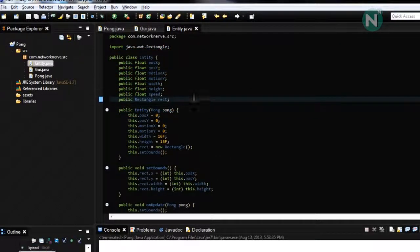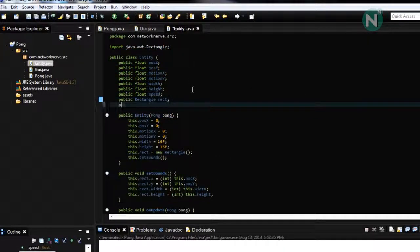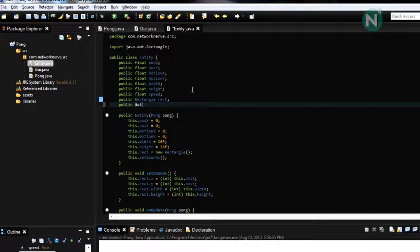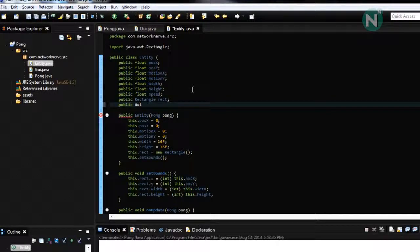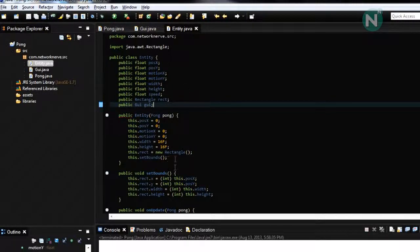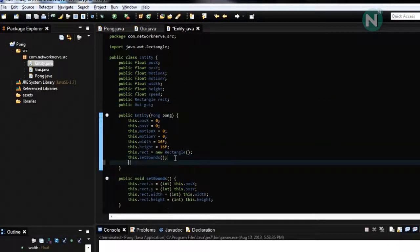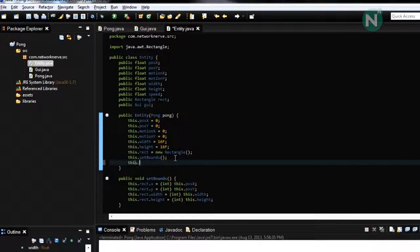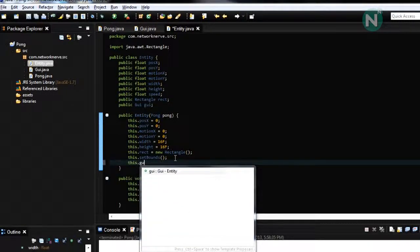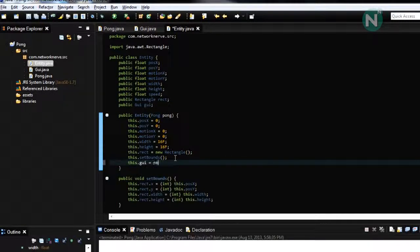And from here we're also going to make what public GUI GUI this dot GUI equals new GUI.